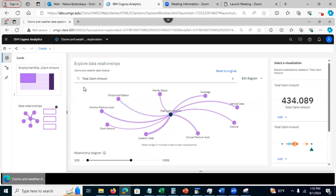All right, this was a short video on data relationship diagram. I'm going to see you in the next video. Thank you for watching.